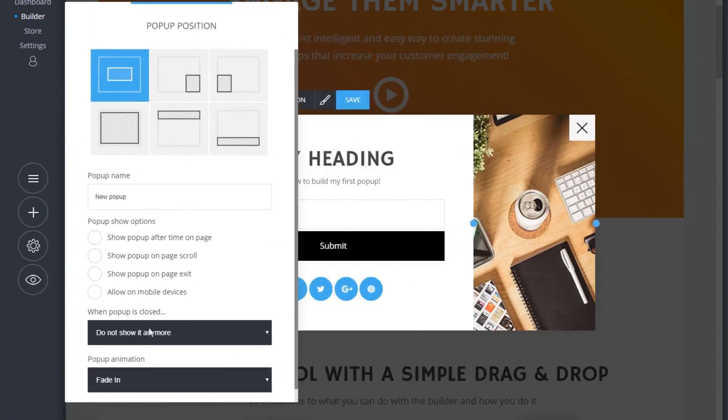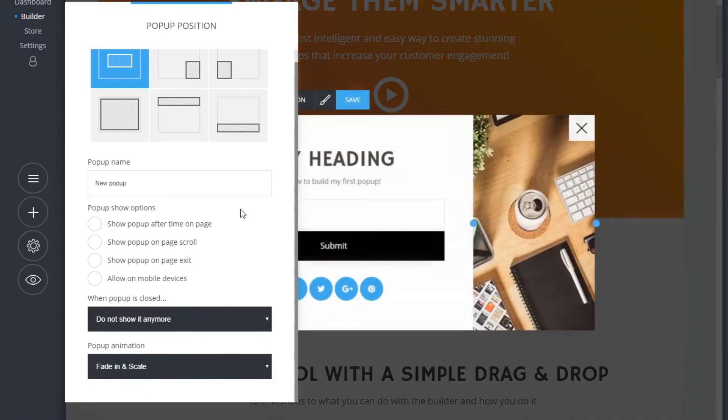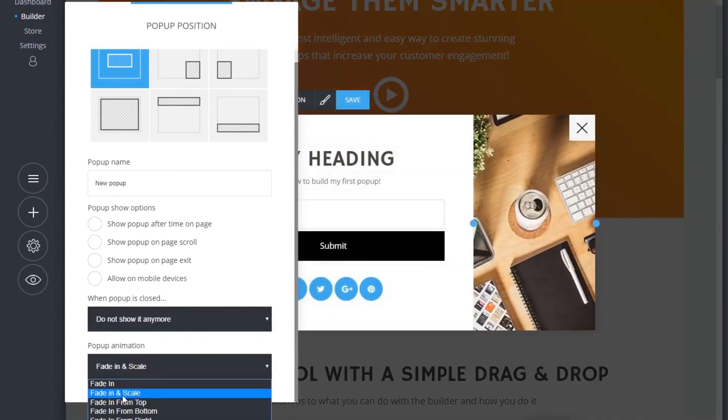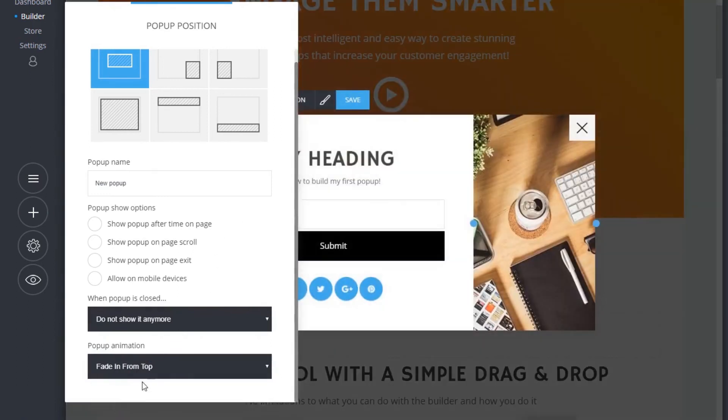We are also giving you the choice of eight amazing animations to choose from, as well as settings for when the pop-ups should show up on your page.